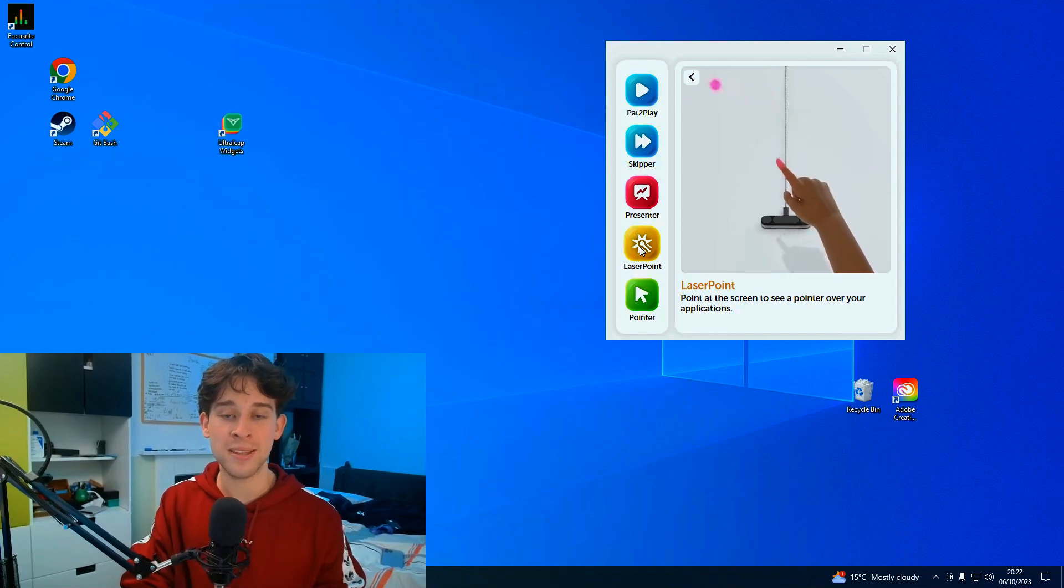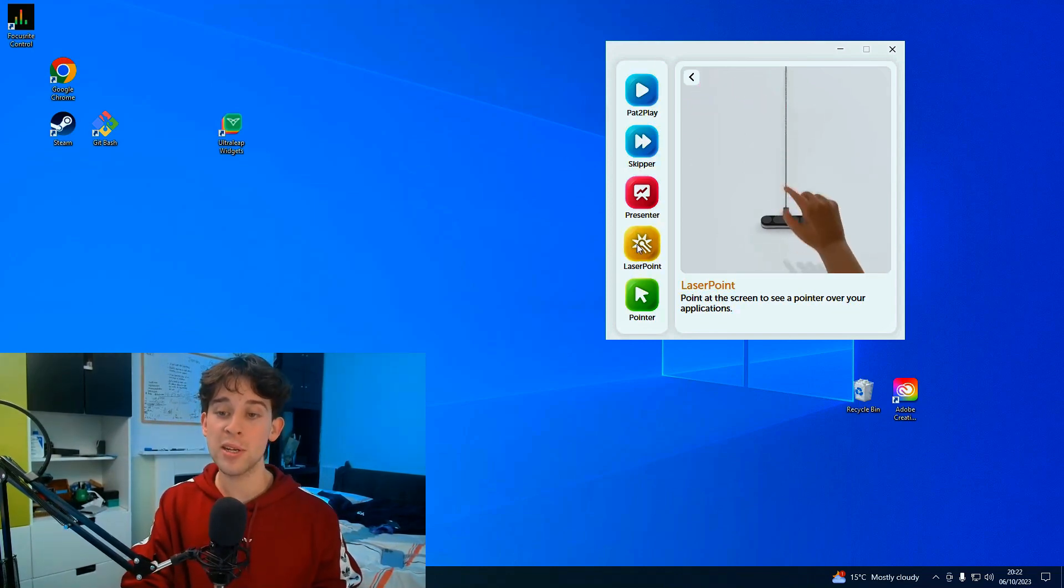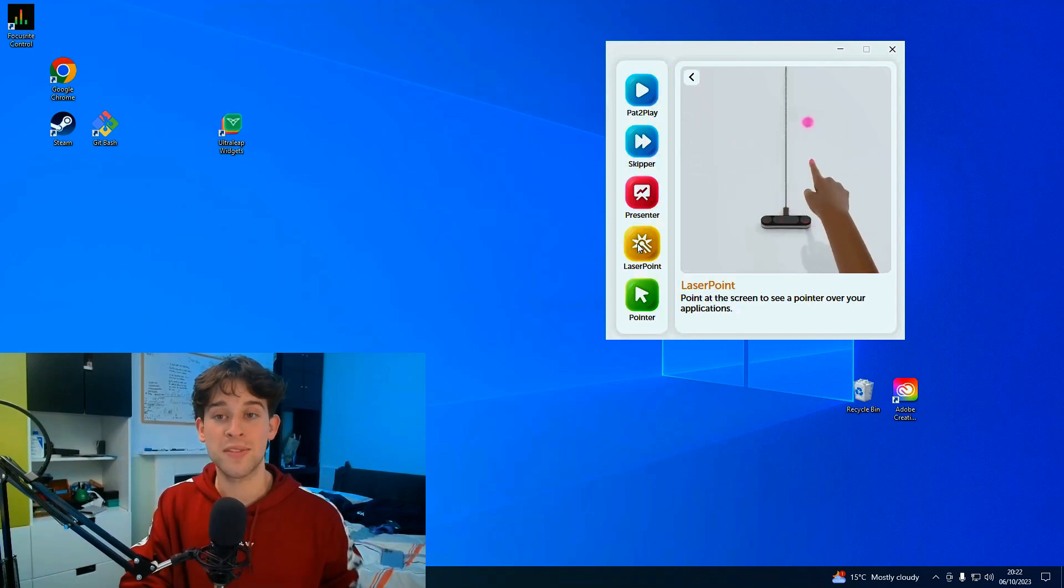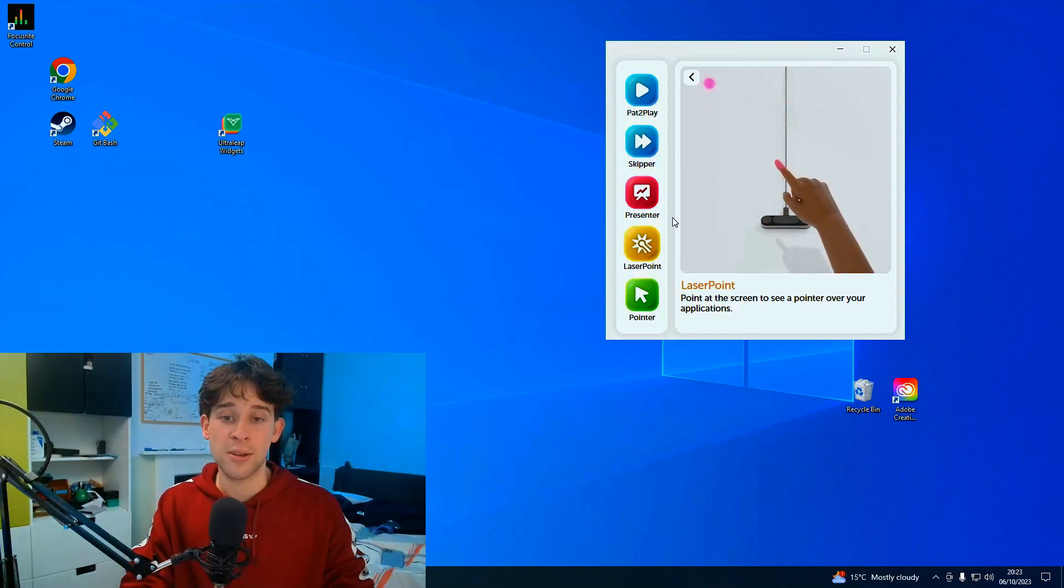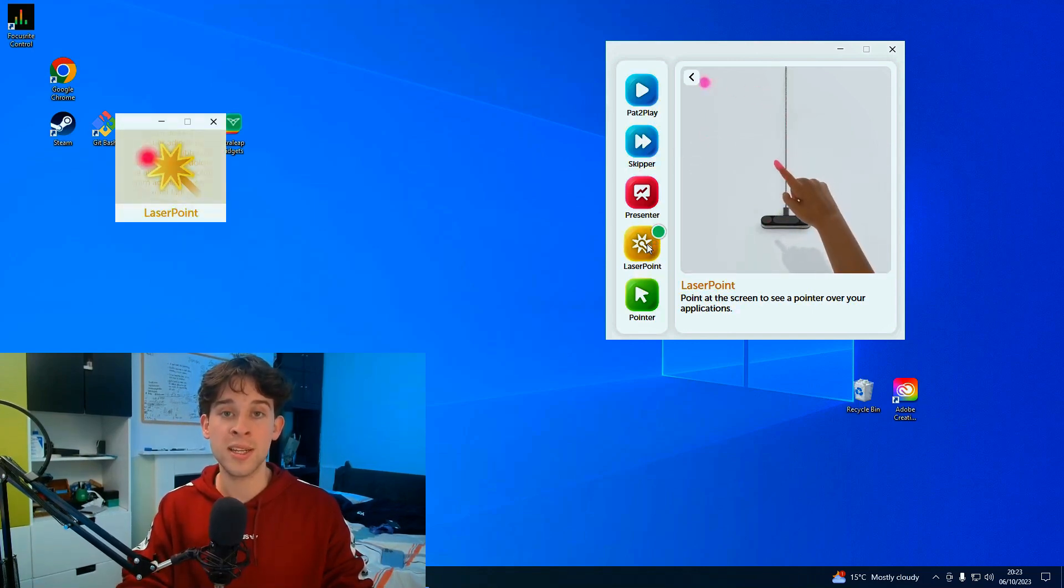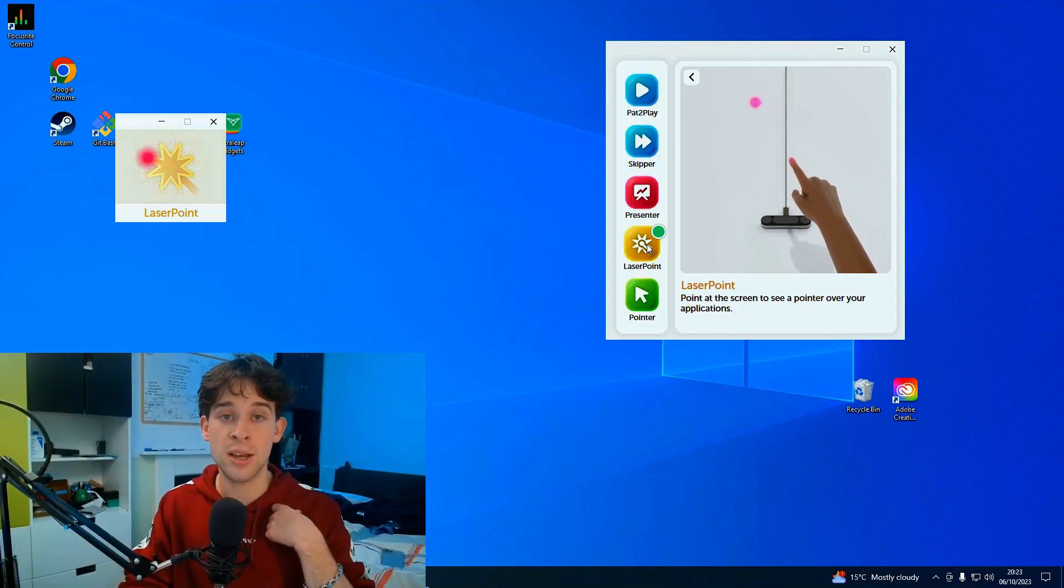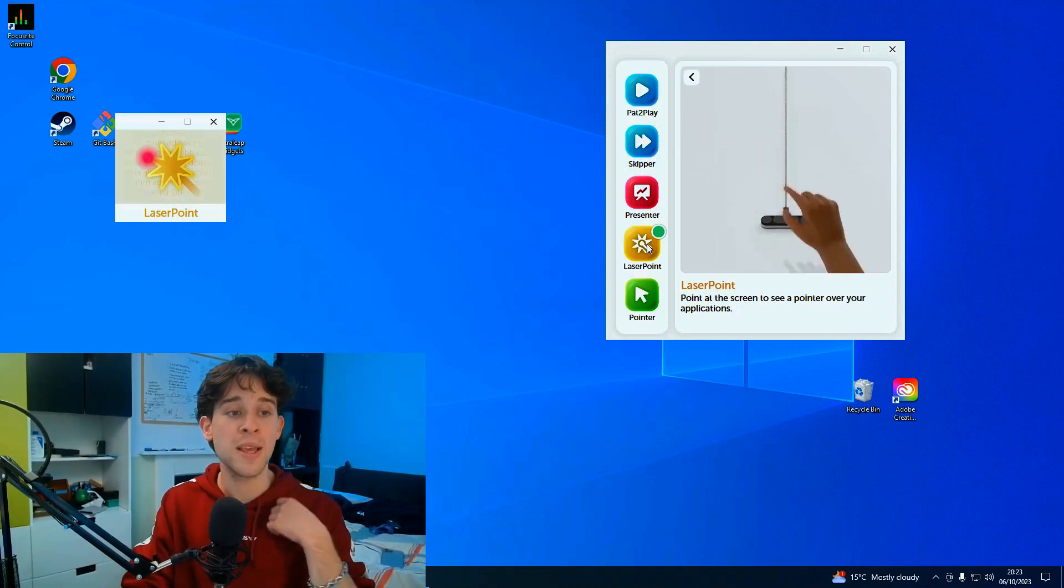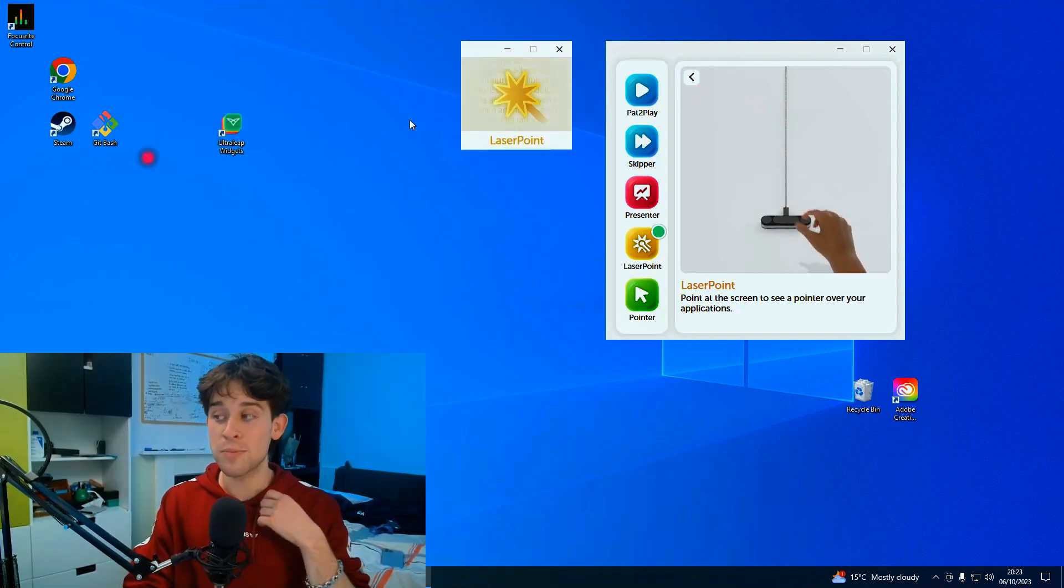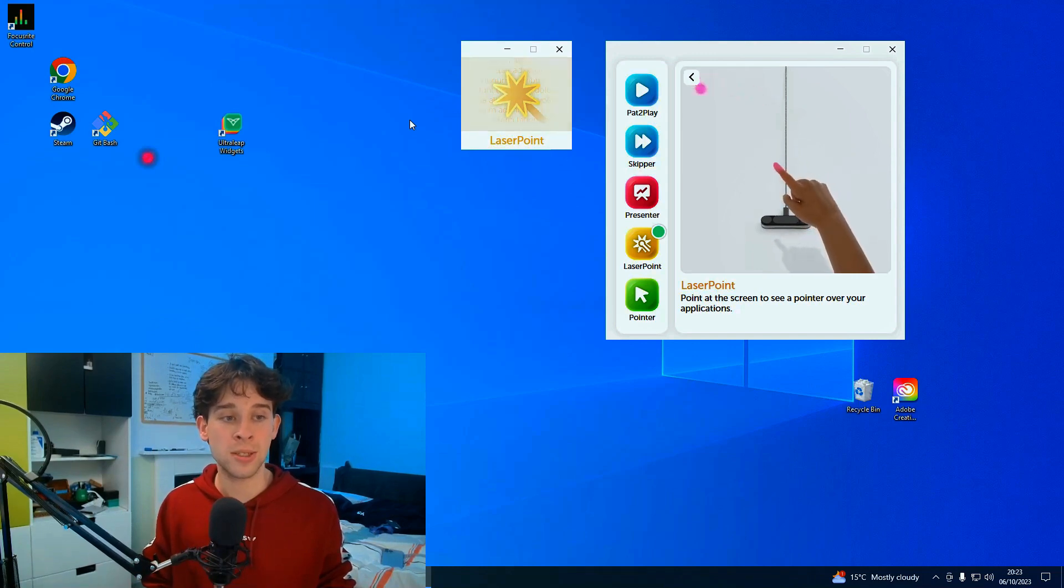Let's go to the one above it, laser pointer. Again as we enter and exit the icon grows. Point at the screen to see a pointer over your applications. I'm thinking this might be quite useful if you had a PowerPoint presentation and you were needing to point to something on screen. So if we open this up, again nice confirmation with the green circle. We need to make sure that happens on every application just for consistency. And again we've got our nice laser pointer box here. As you can see, there's a nice red dot that's appeared on screen.